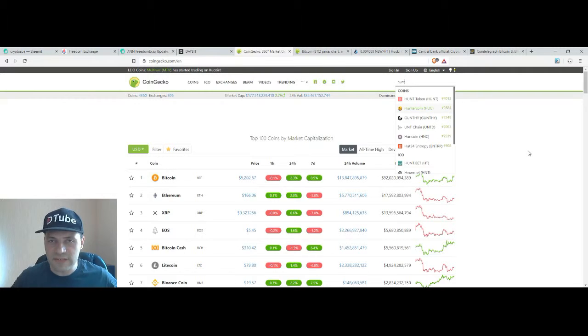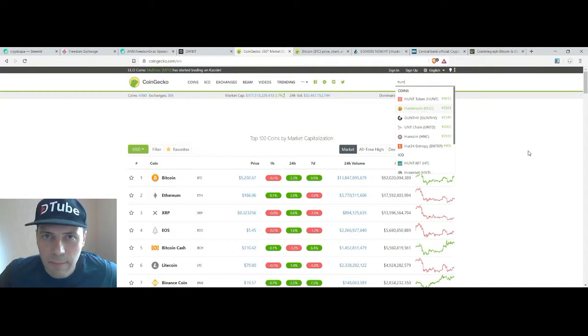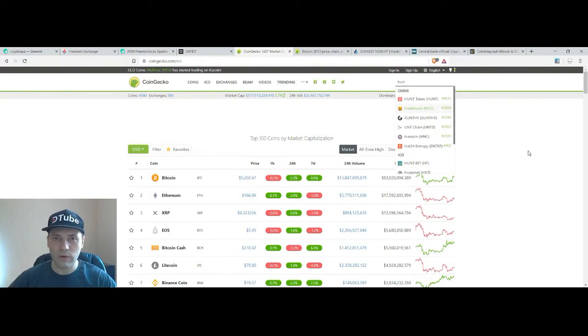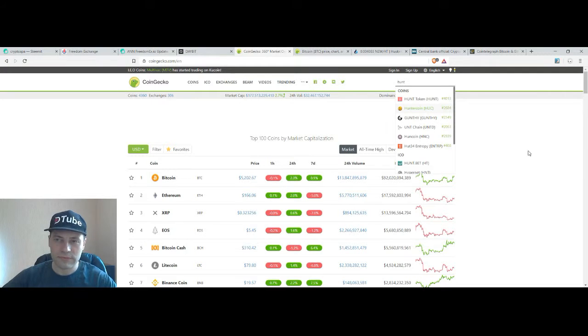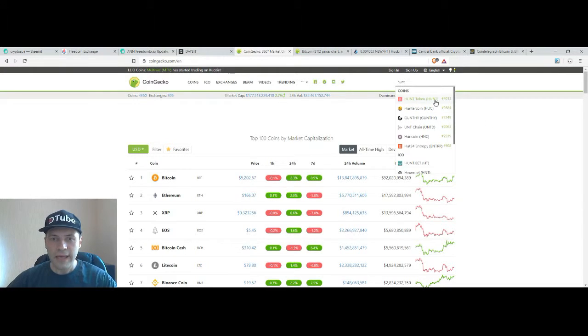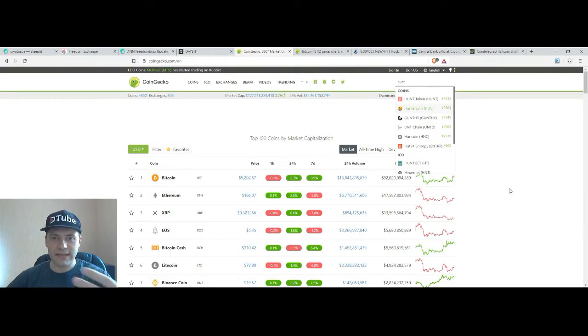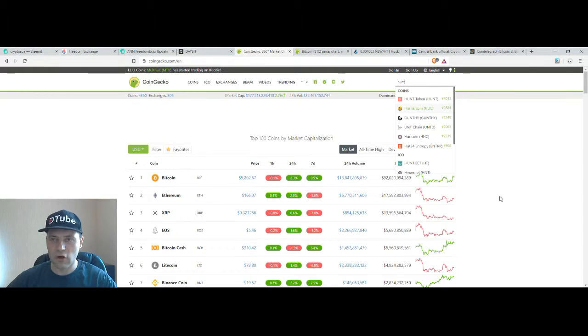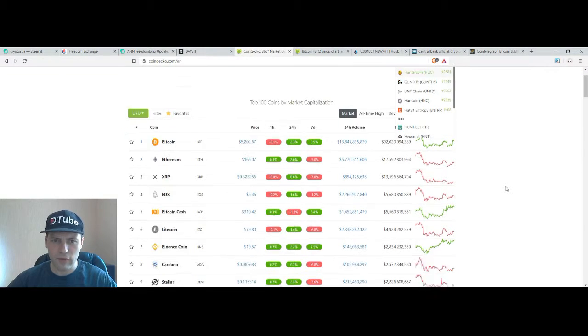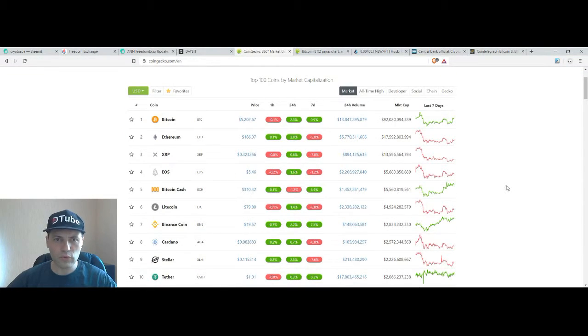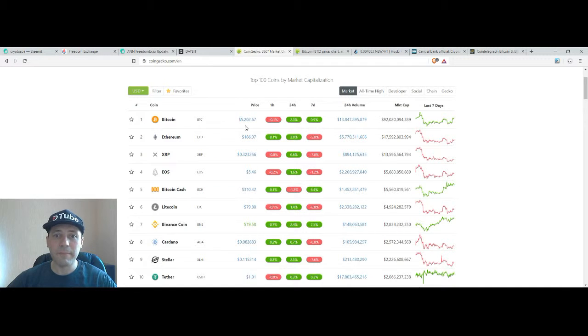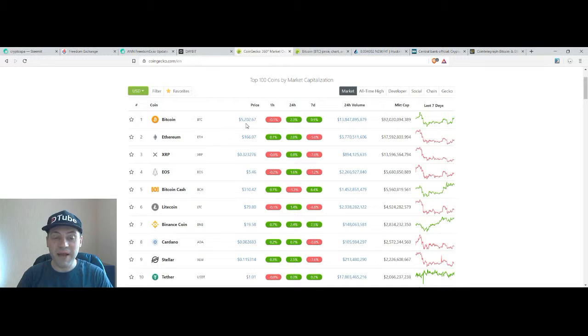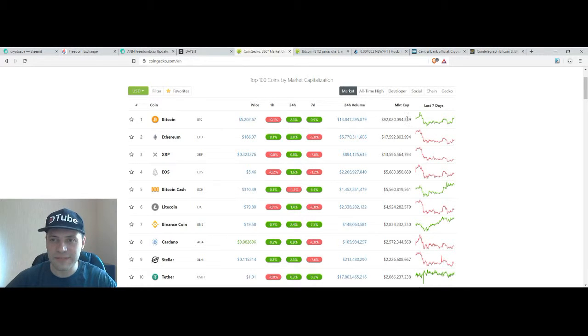Some very interesting news about CoinGecko are coming in the next few hours. Probably I will announce them tomorrow. And now let's have a look at the prices of the major cryptocurrencies according to CoinGecko.